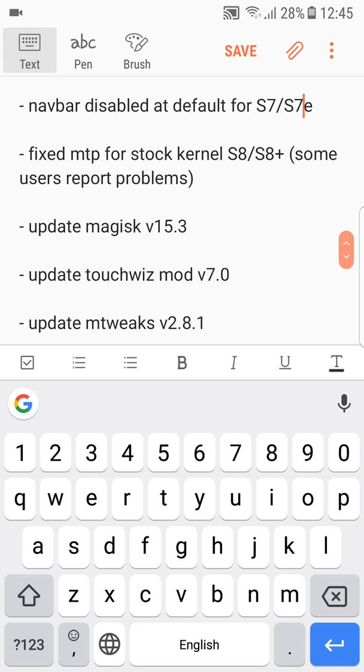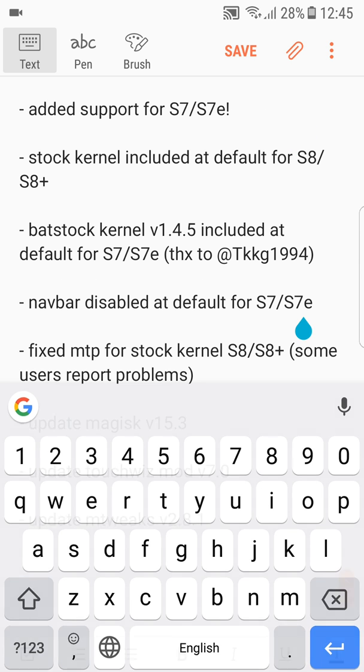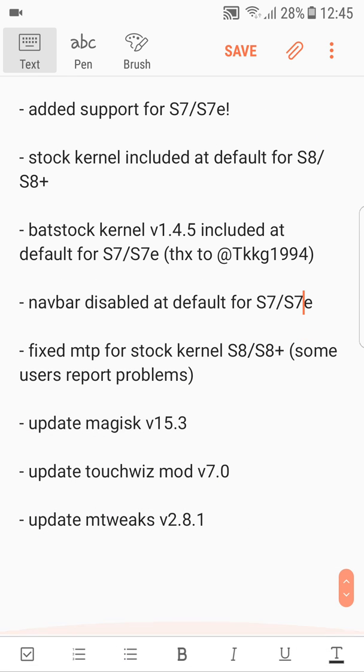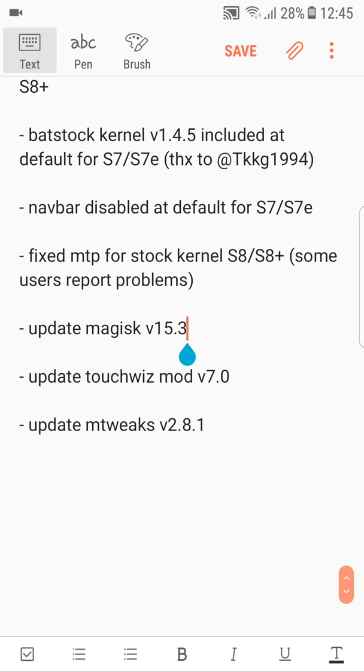Navbar is disabled by default for S7 and S7 Edge, and just a couple of apps have been updated. One really important thing while installing this ROM: you have the option to choose sound mode.